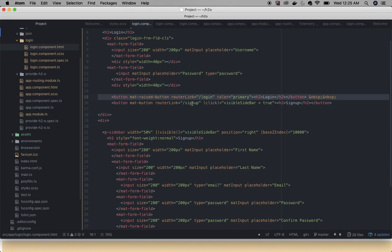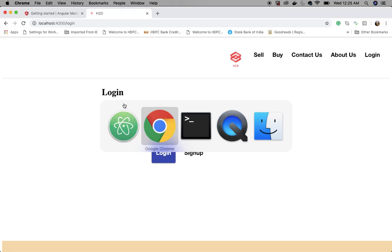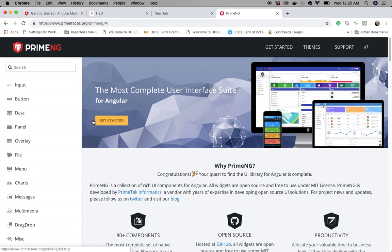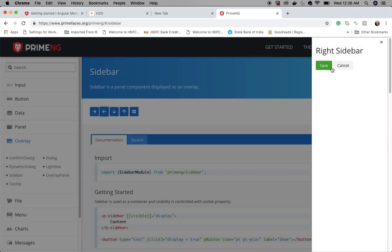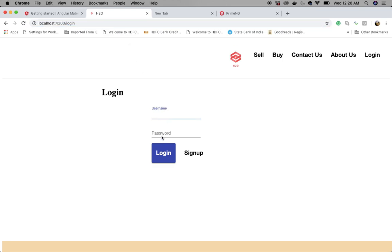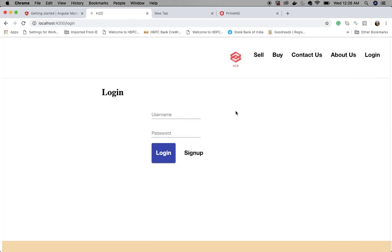The sign-up button sets visible sidebar to true. The sidebar is from PrimeNG, a UI library for Angular. So I'm using a combination of Angular Material and PrimeNG — Angular Material where needed, PrimeNG where needed. The pop-up window is PrimeNG, but the input fields inside are Angular Material.